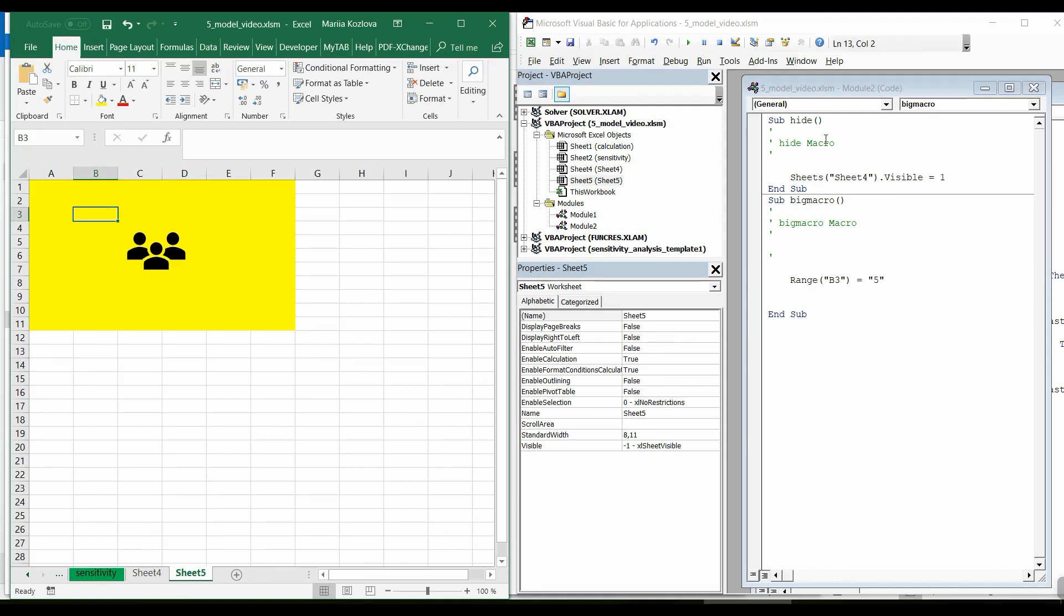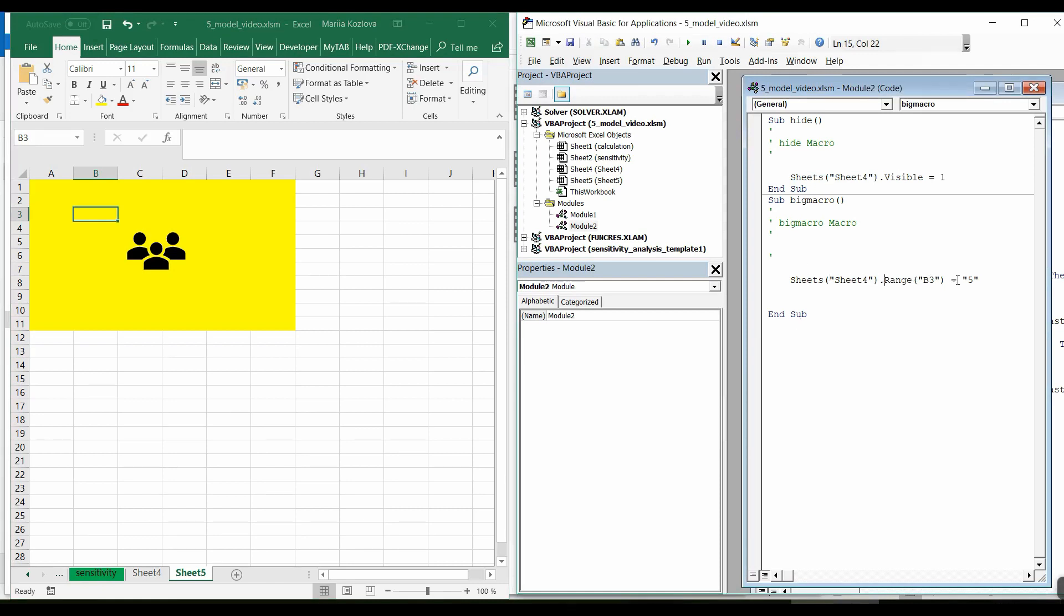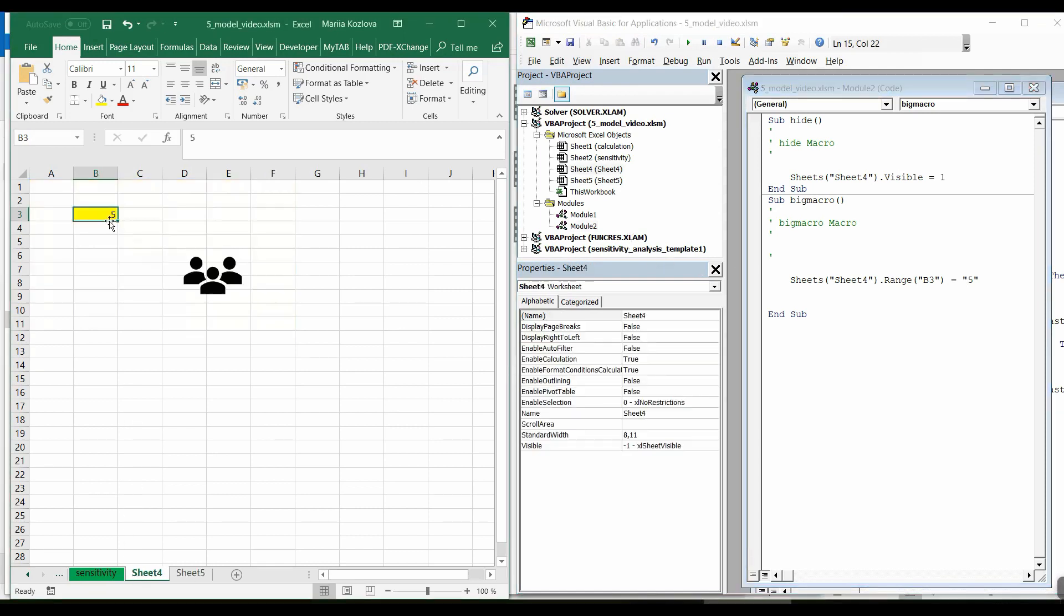Instead, what we can do, we can either specify the sheet for the object. So, it's sheet4.range B3 equal to 5. Let's run it. Here it is, our 5.